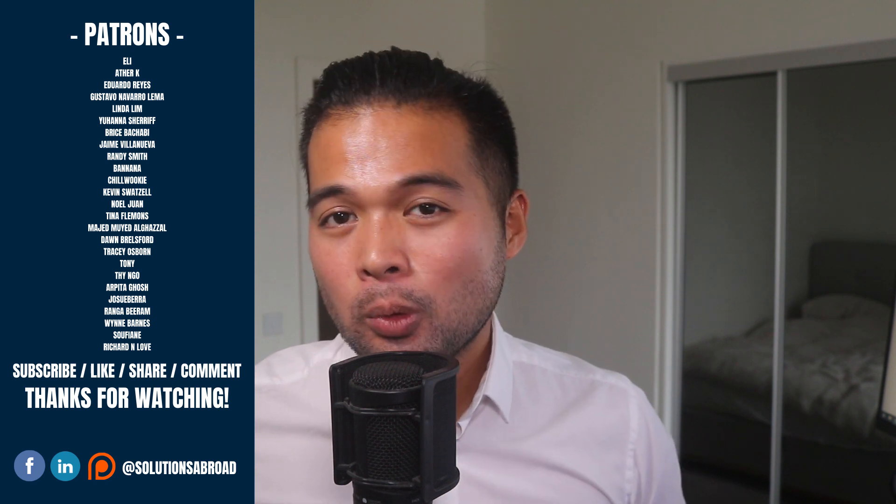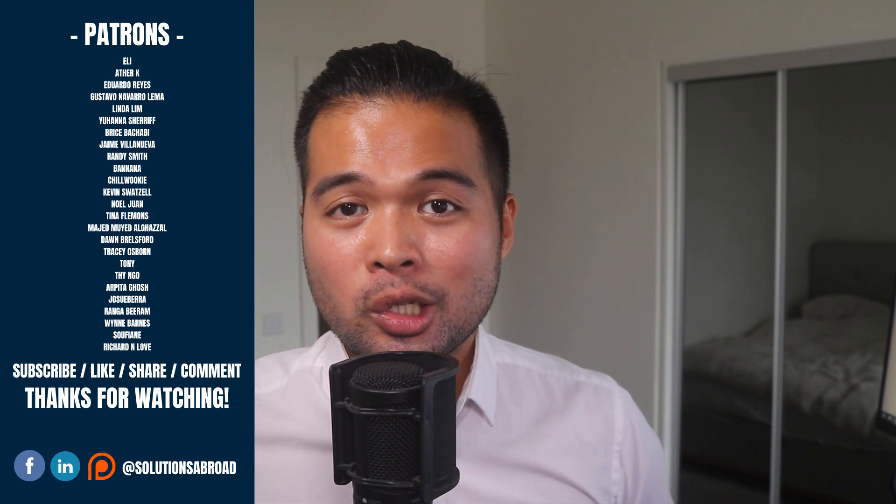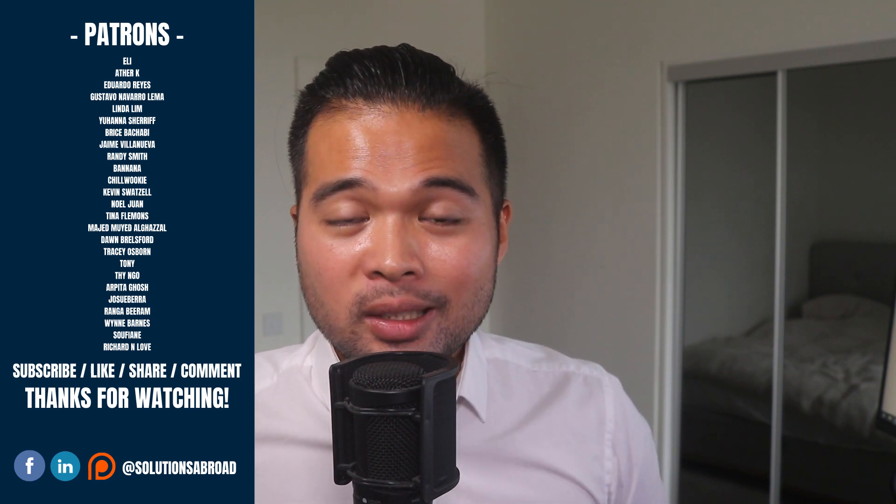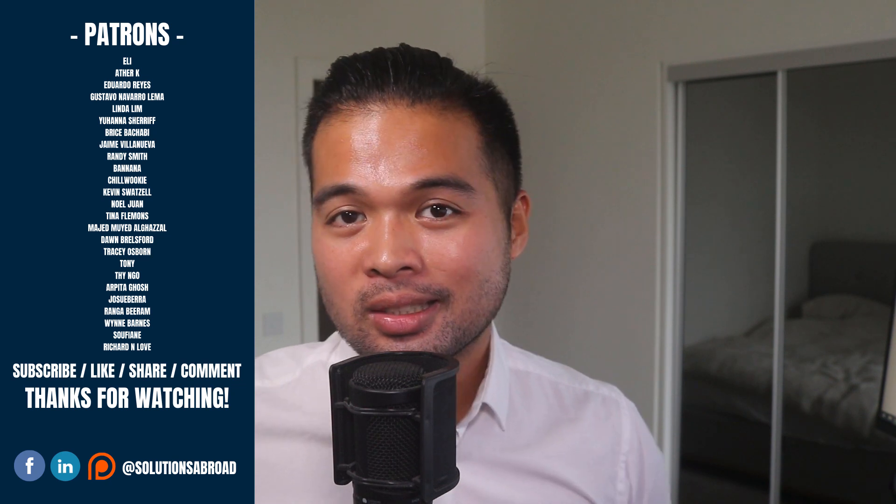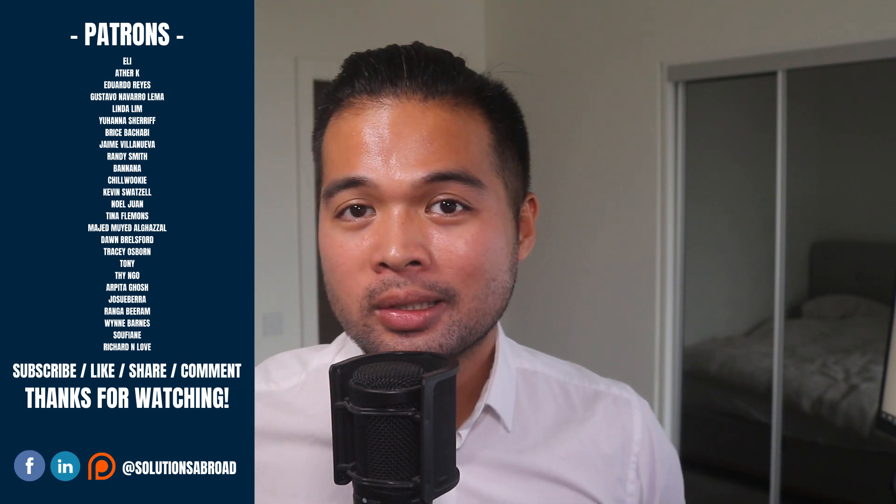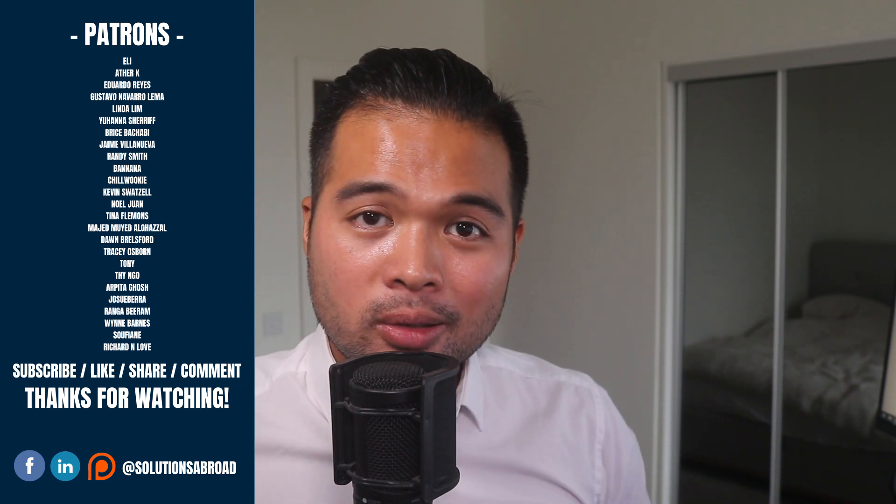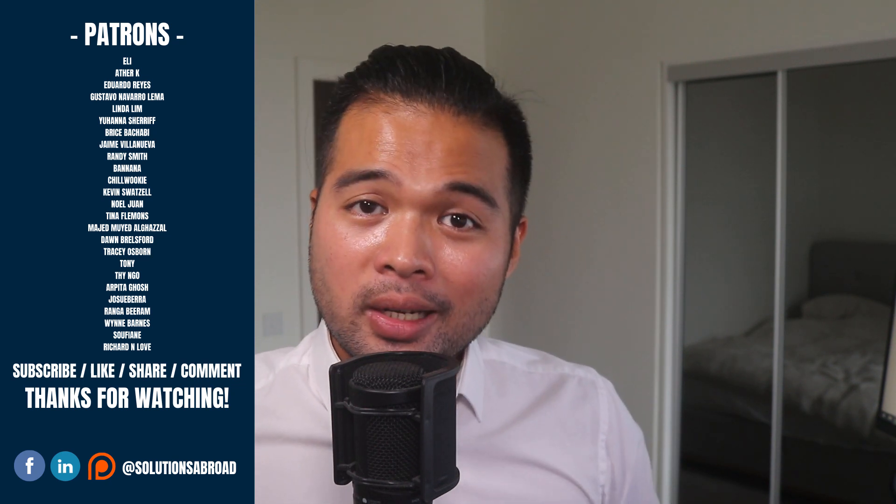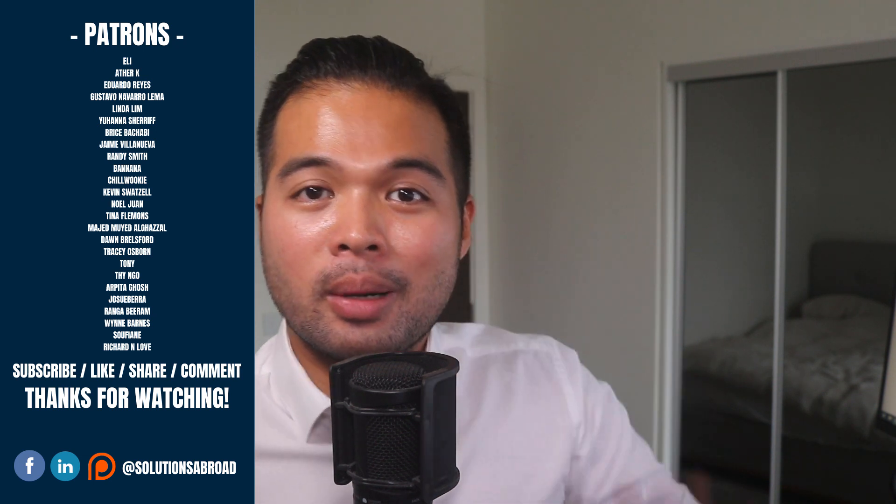If you like this video we have a Patreon page where you can support the channel and get exclusive perks like early access, demo files, and credits at the end of these videos. Thanks again for watching and see you on the next one. Bye bye.